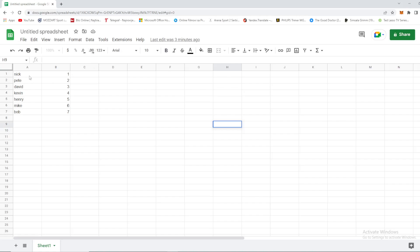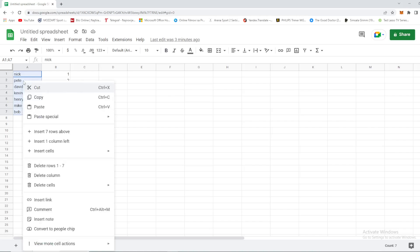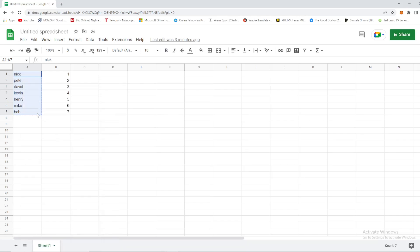We have here a column that we want to turn into a row. Let's select this column, the data and cells we want to turn. Press right click on your mouse, select copy, and that's it for step number one.